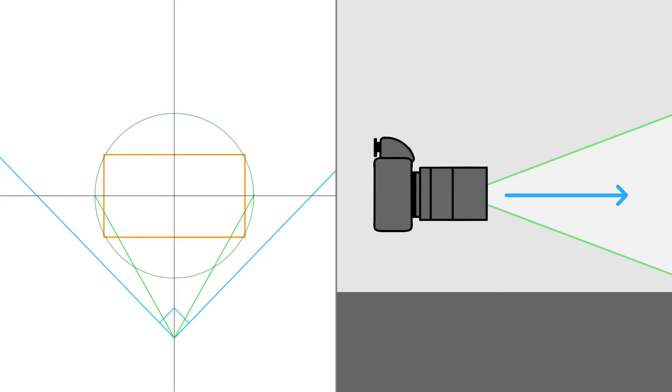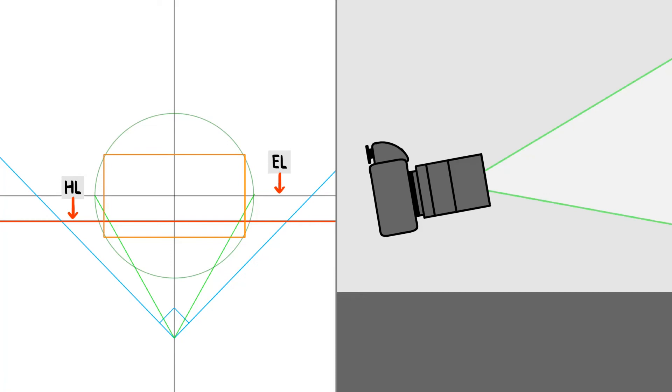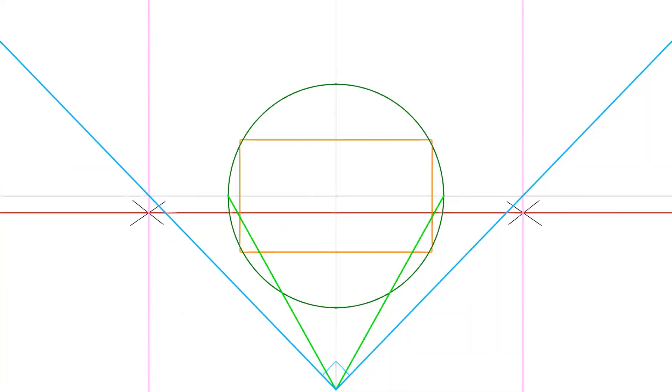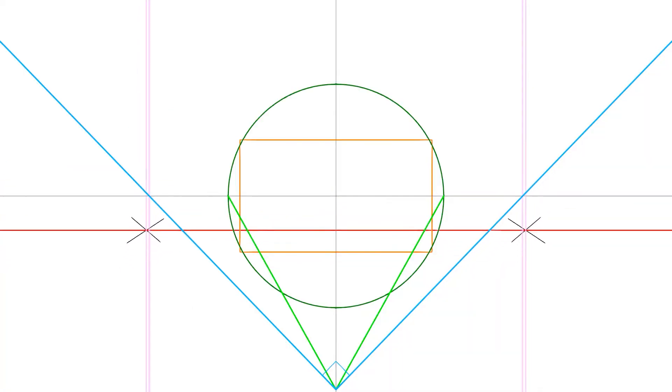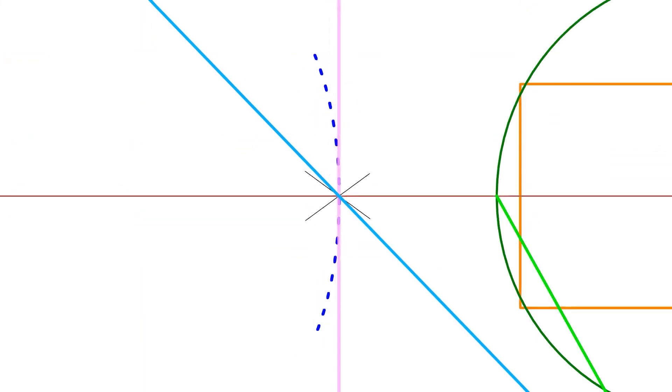When the camera is pointed straight ahead, the horizon line is in the middle. When the camera tilts up, the horizon line goes down. If the camera tilts down, the horizon line goes up. As we tilt, notice how the vanishing points spread out a bit.